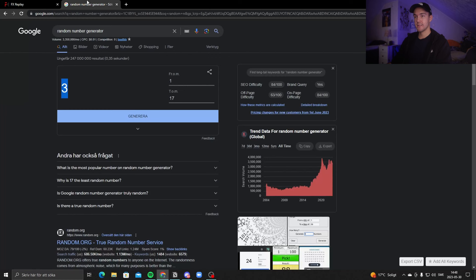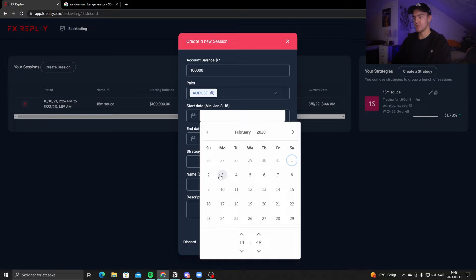Let's set the dates: year 2020, month February, day 3 — that's a Monday — and we'll start in the morning. Save that and let's get into the analysis.